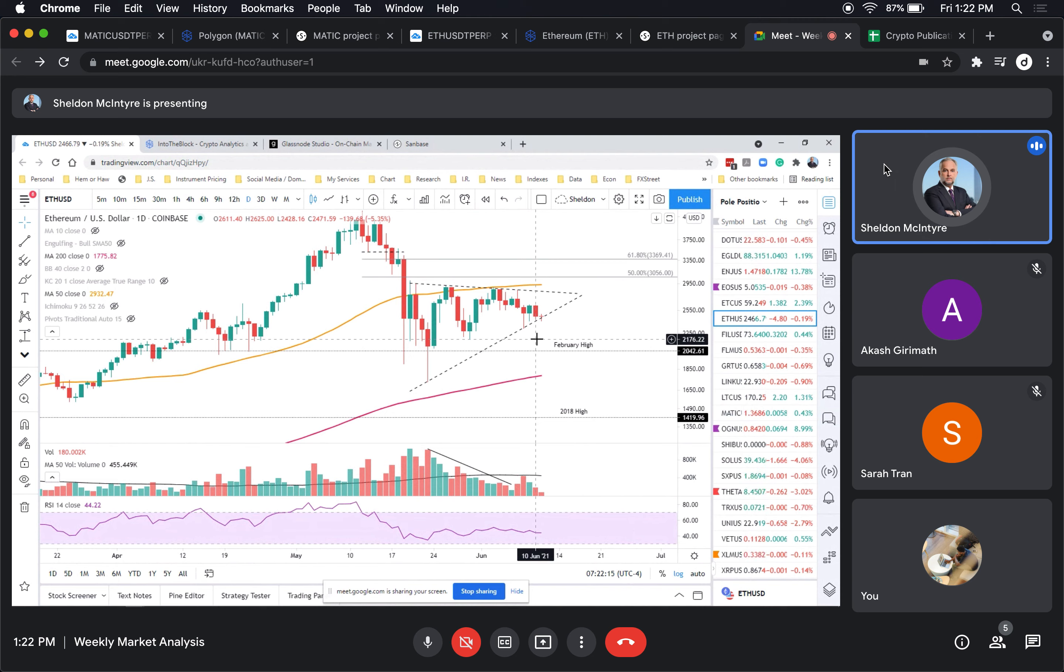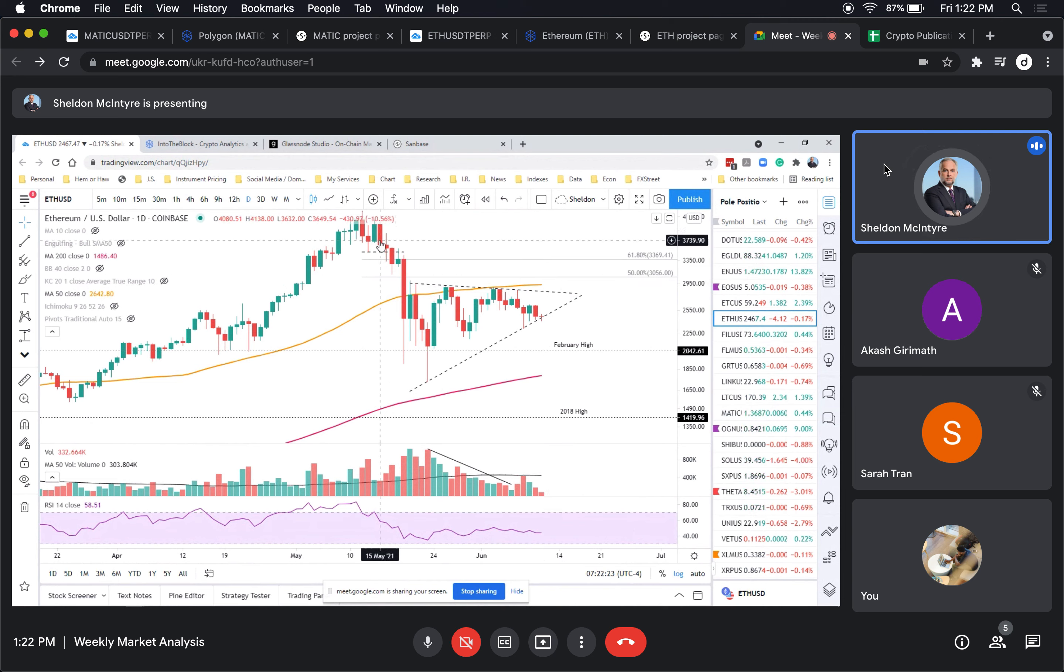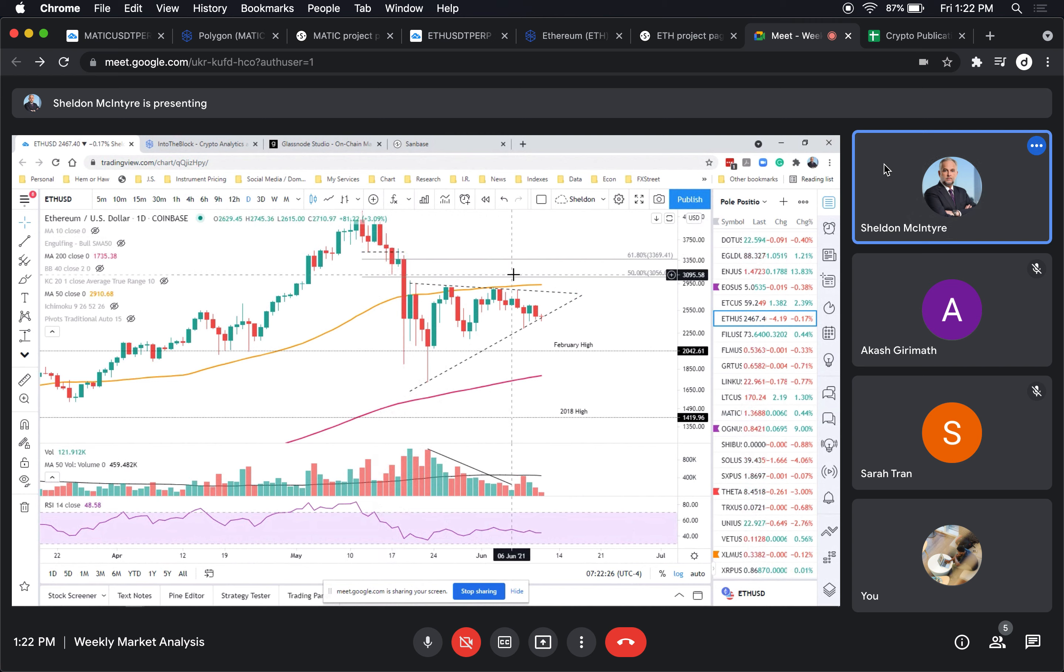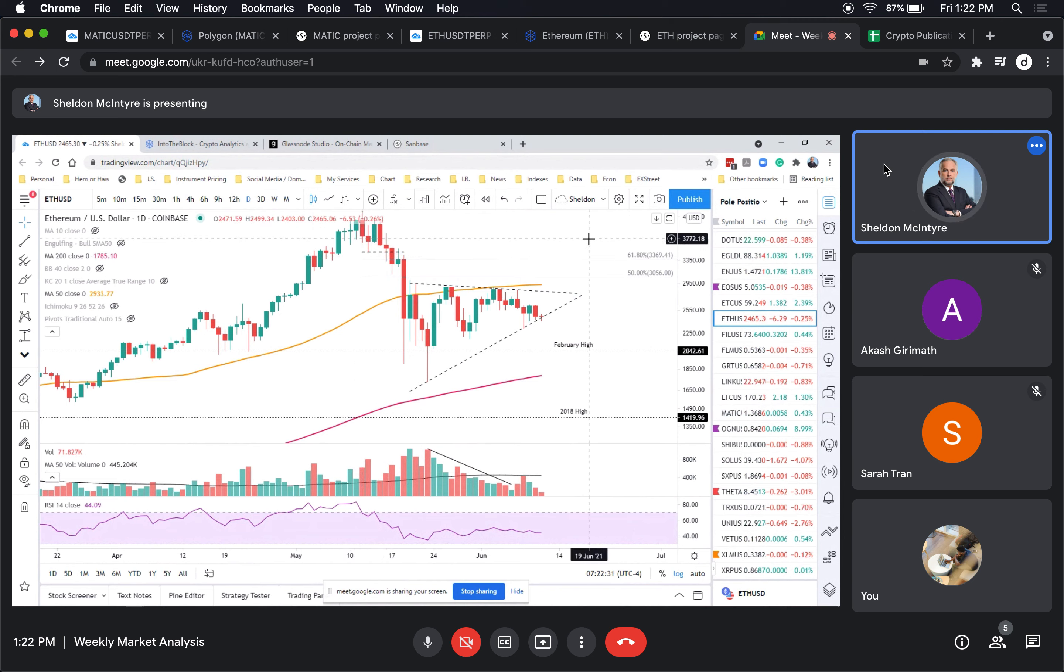If you look at the decline, there's really no price congestion here that would suggest a lot of difficulty to rise back up to the all-time high, which is 3384. But I don't suspect that's going to happen soon.